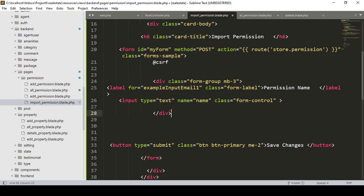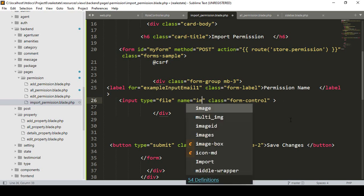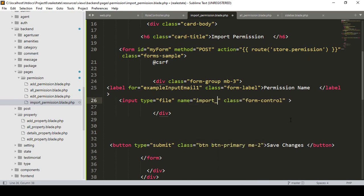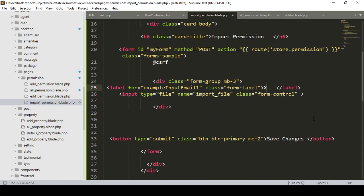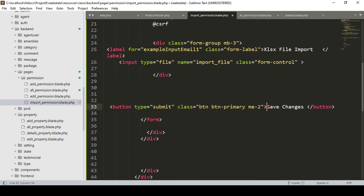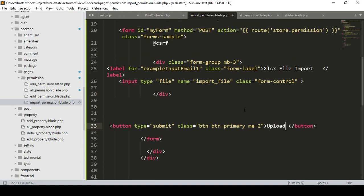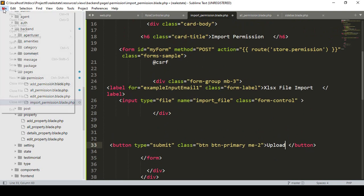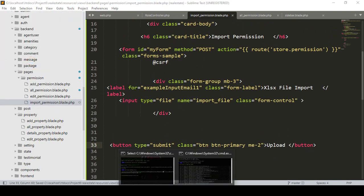For the input field I change the type to 'file'. I name it `import_file`. I also update the label to 'Excel File Import' and change the button text from 'Save Changes' to 'Upload'. Click Save All.